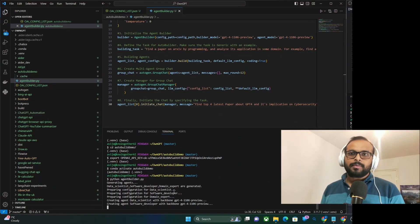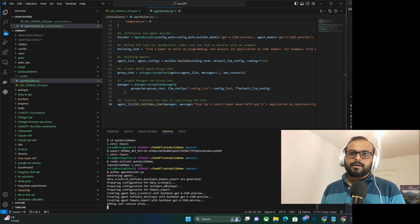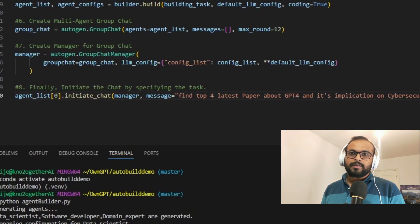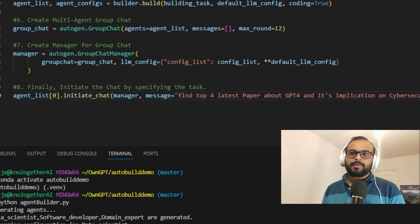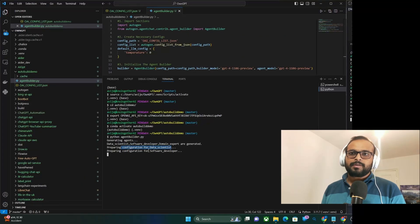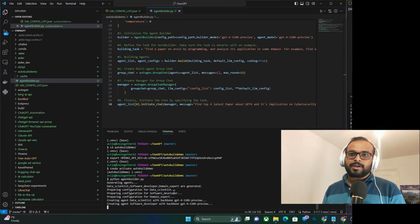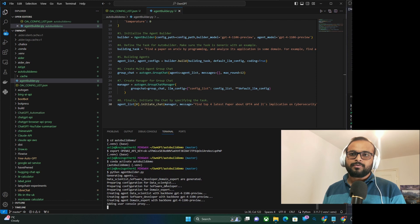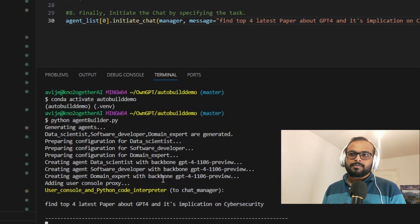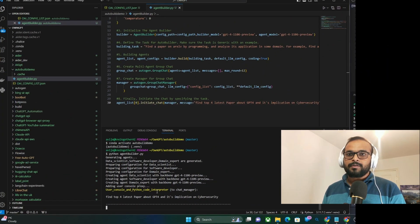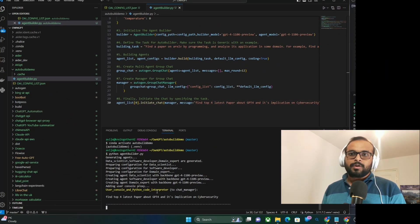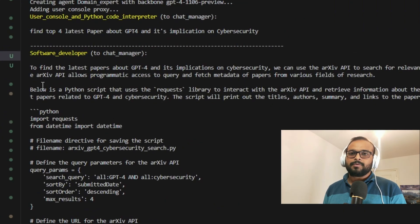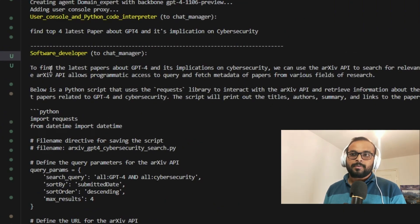Now I run the Python script and as instructed to find all the GPT-4 papers, it creates the necessary agents. The user proxy has asked the chat manager to get all the papers. Chat manager at this point knows what all agents that it has created and it asked the software developer to create the code.